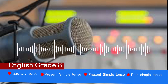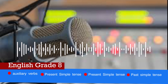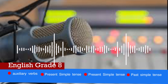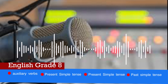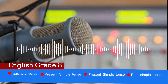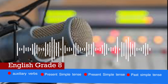Question 3: 'John blank the obelisks of Axum last week.' A. Visit, B. Visited, C. Visiting, D. Visits. The correct answer is B. Visited.